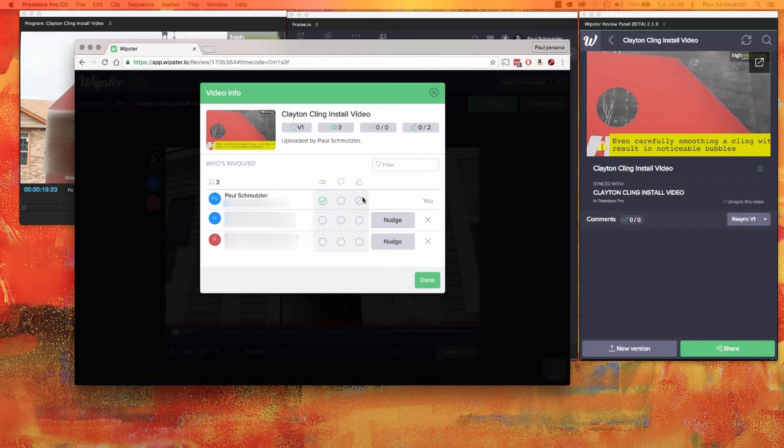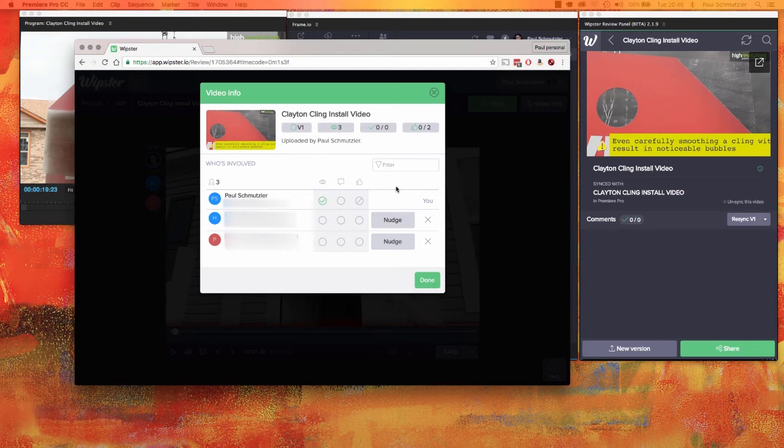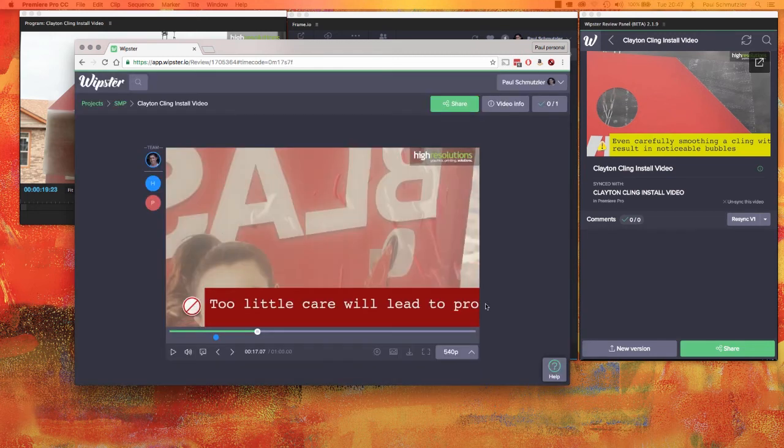And that will let them know, hey, remember you're supposed to comment on this video and give feedback if you want to meet your deadline. Aha, you can see I have my first comment now.